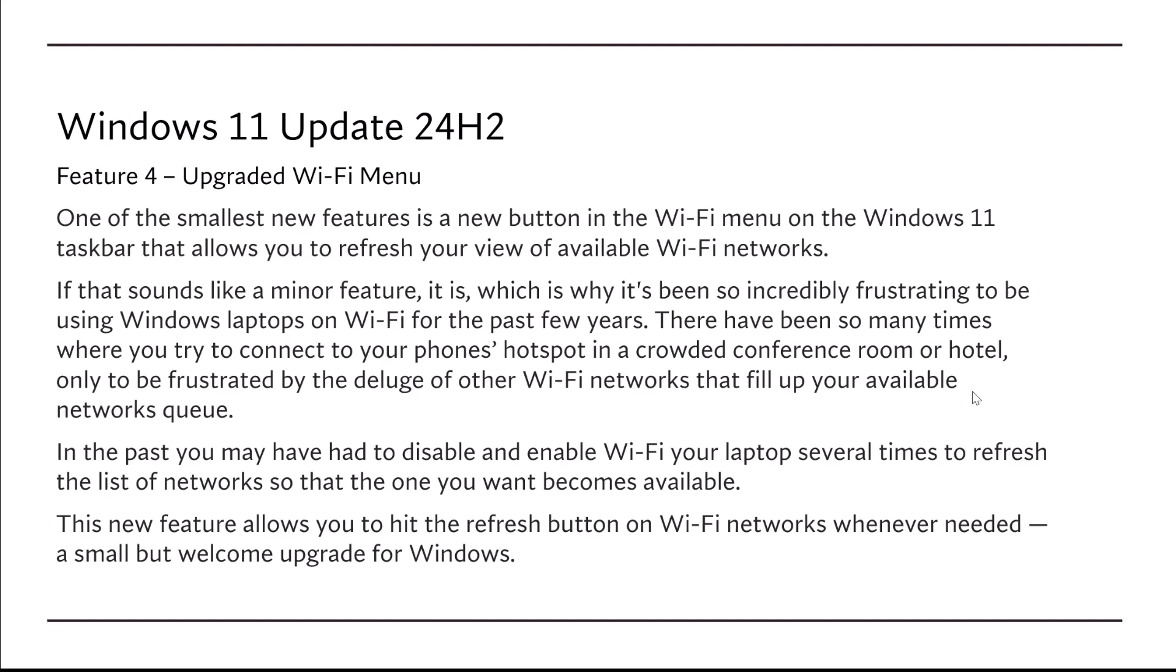There have been so many times where you try to connect to your phone's hotspot in a crowded conference room or hotel, only to be frustrated by a deluge of other Wi-Fi networks that fill up your available networks queue. In the past, you may have had to disable and enable your Wi-Fi on your laptop several times to refresh the list of networks so you can find the one you want.